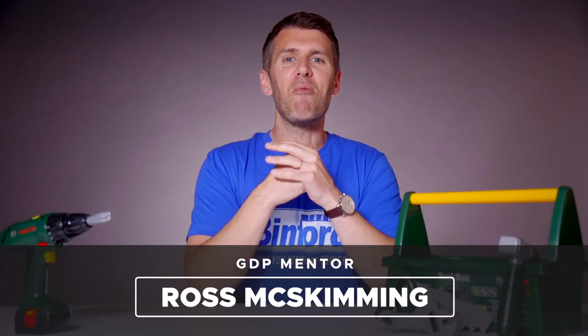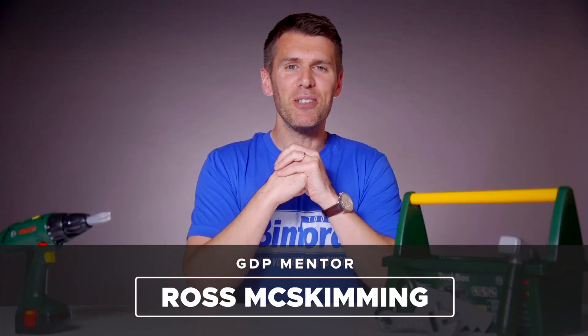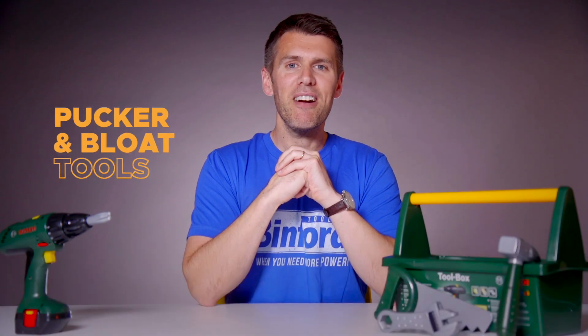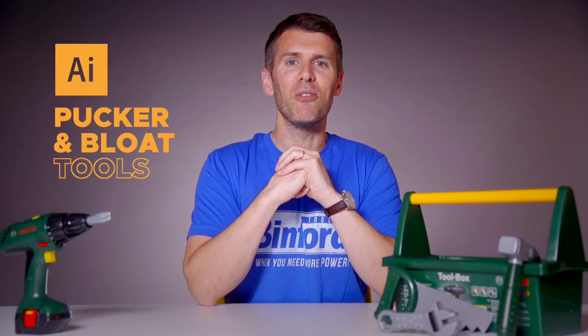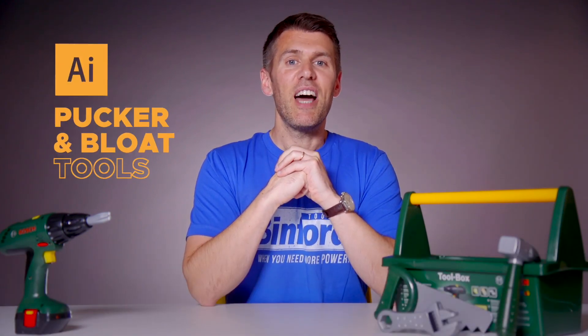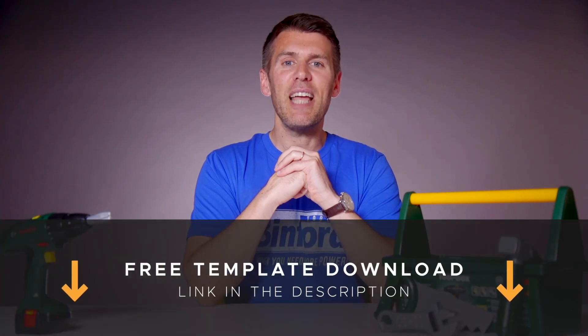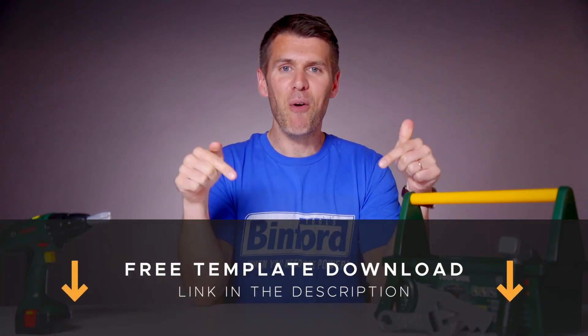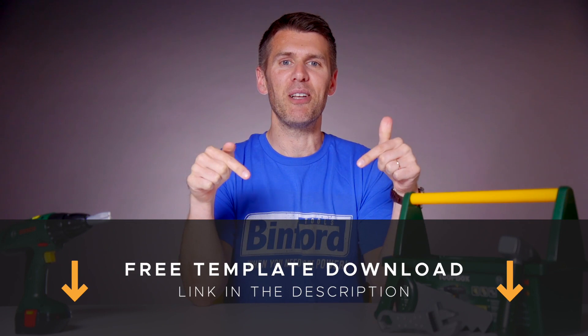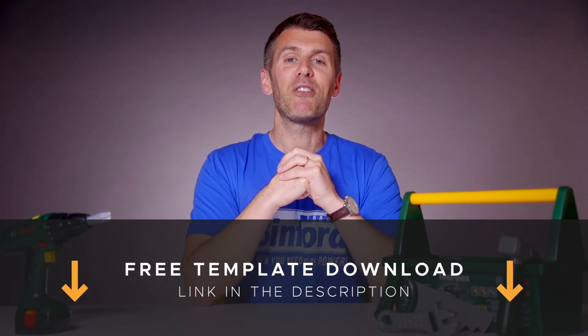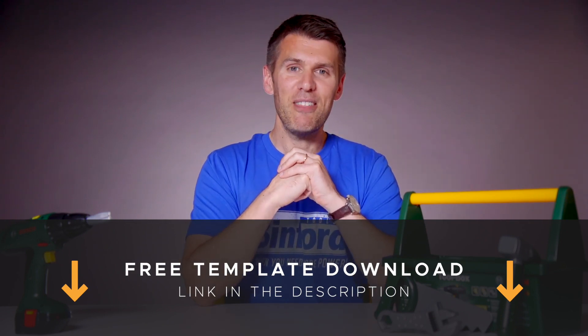What's up guys and welcome to another episode of Tool Time. In this video we'll be looking at the Pucker and Bloat tools in Adobe Illustrator. If you want to follow along, you can download a free template file for this lesson from the description below. I'm gonna pass over to our lead designer Rory who will take you through the process.